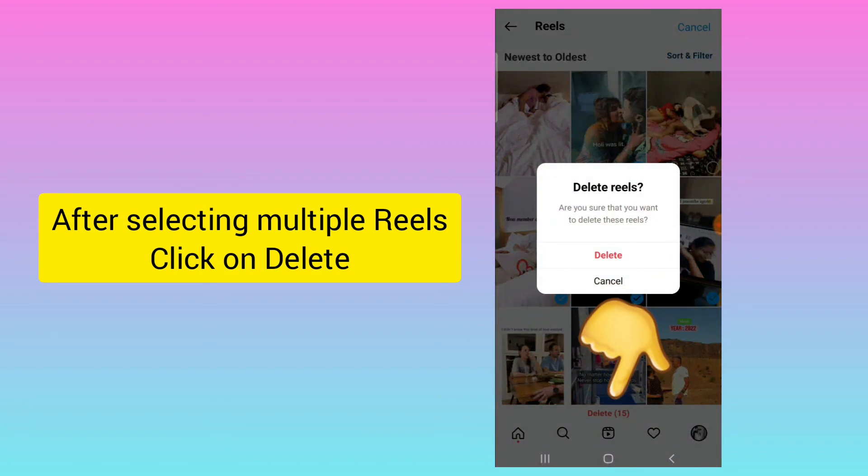Whatever reels you have selected will now be deleted. I hope this video was useful for you. Thank you.